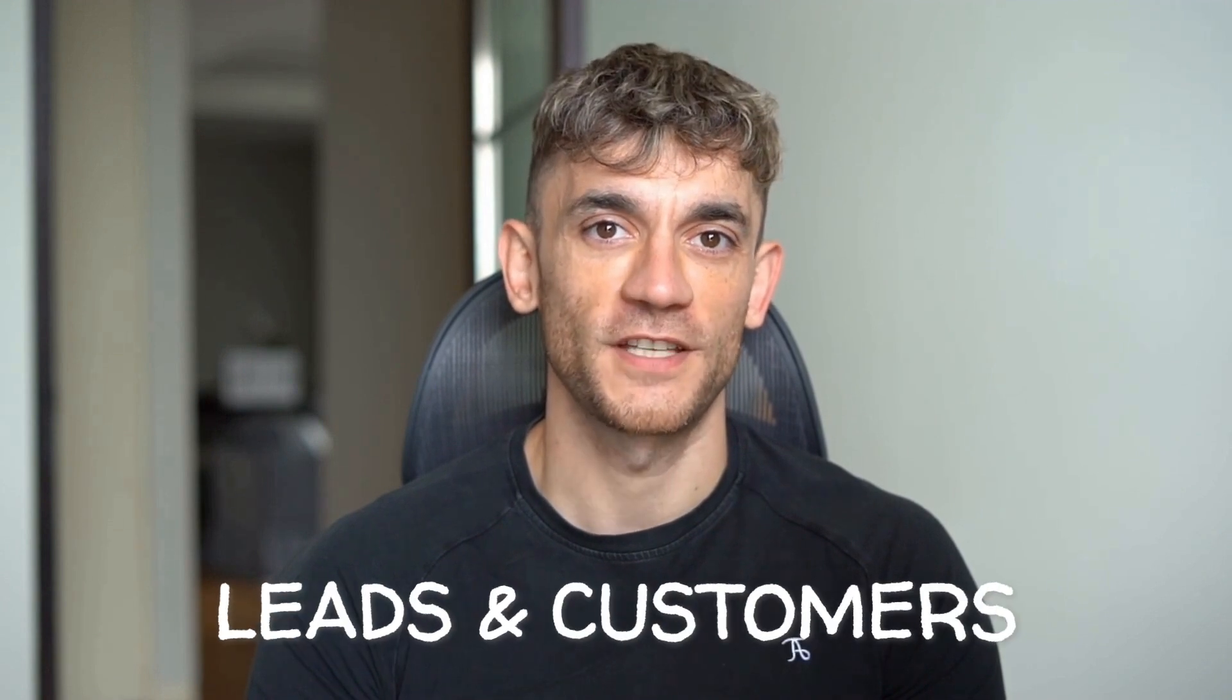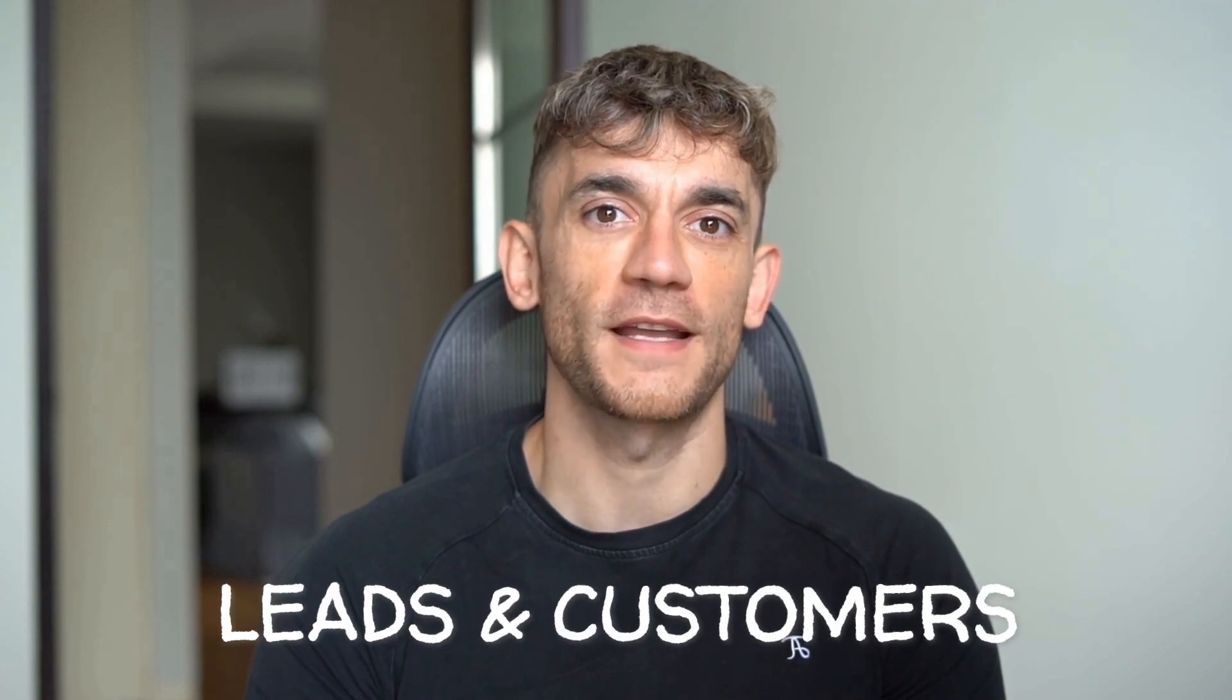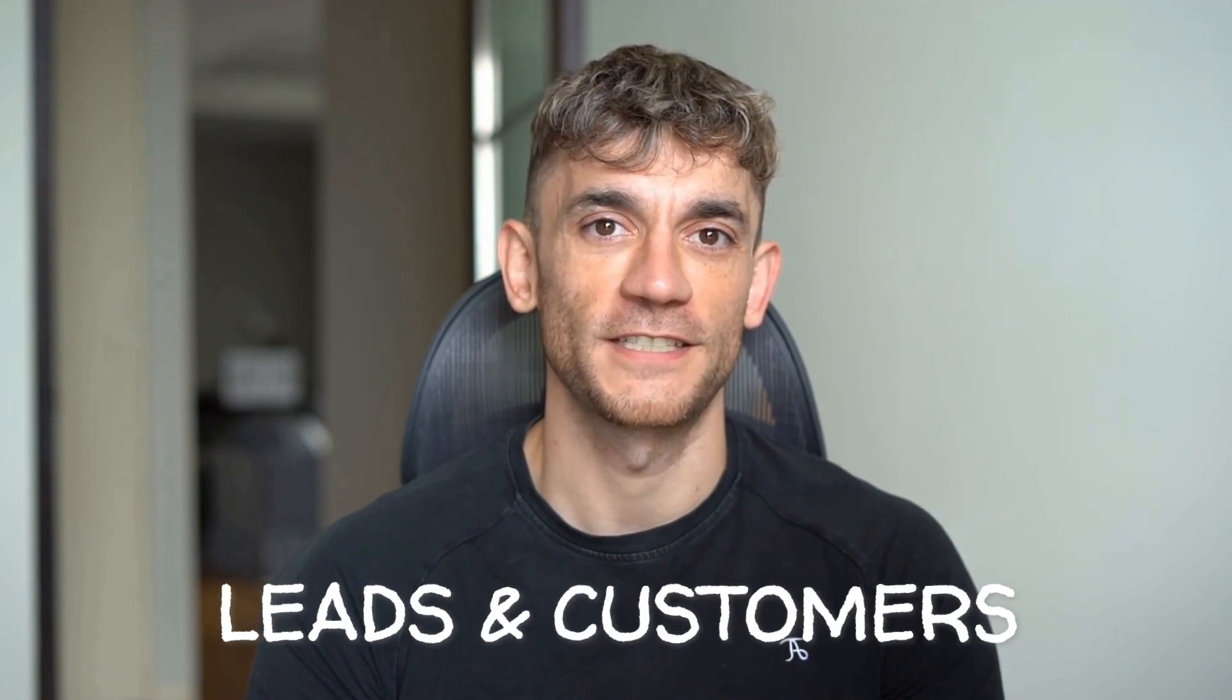Hey, if we haven't met already, I'm the digital avatar of Julian Goldie, CEO of SEO agency Goldie Agency. Whilst he's helping clients get more leads and customers, I'm here to help you get the latest AI updates. Julian Goldie reads every comment, so make sure you comment below.